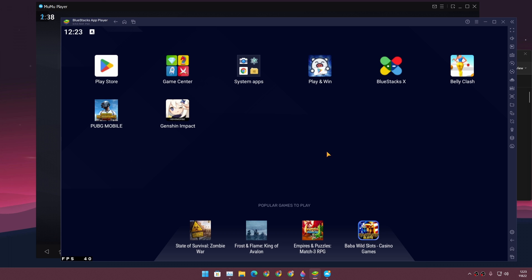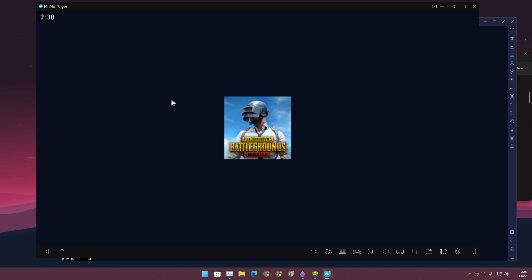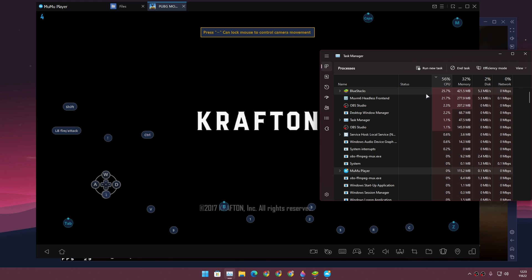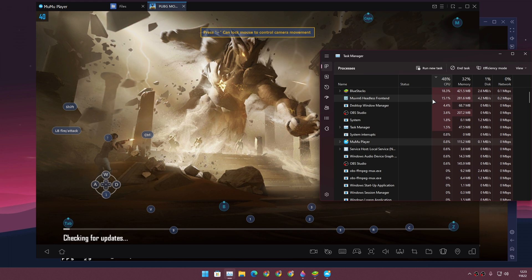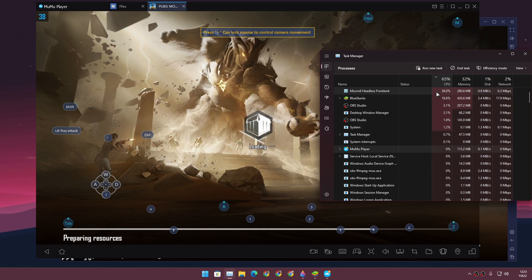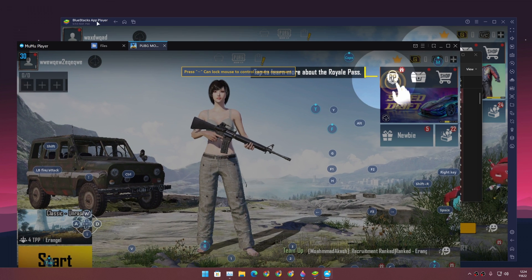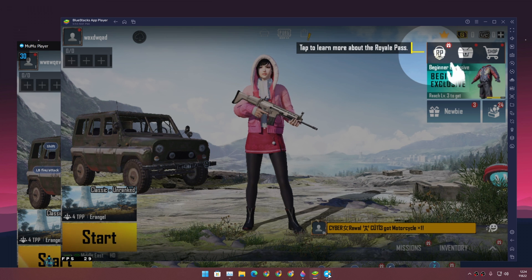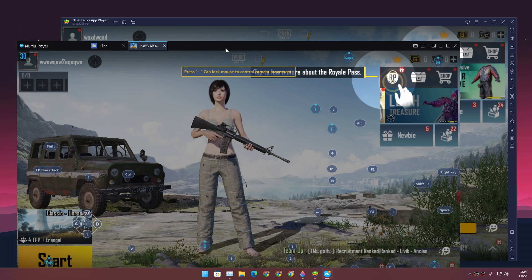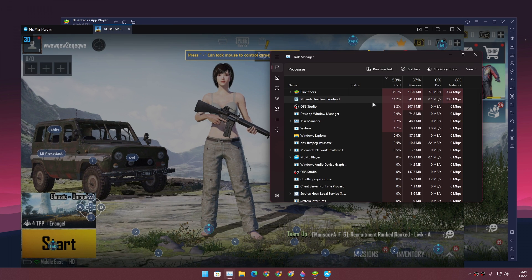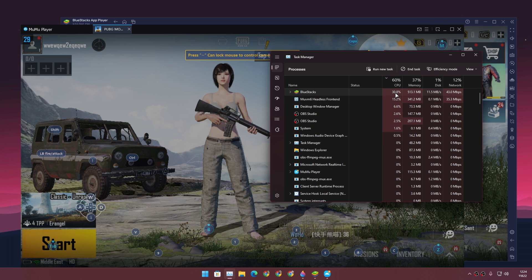Now let's run a game and see which one consumes more RAM and CPU. I'm going to open PUBG Mobile on both BlueStacks and MuMu Player X at the same time. Both are booting PUBG Mobile — BlueStacks fully loaded, and there's MuMu Player X fully loaded with PUBG Mobile.